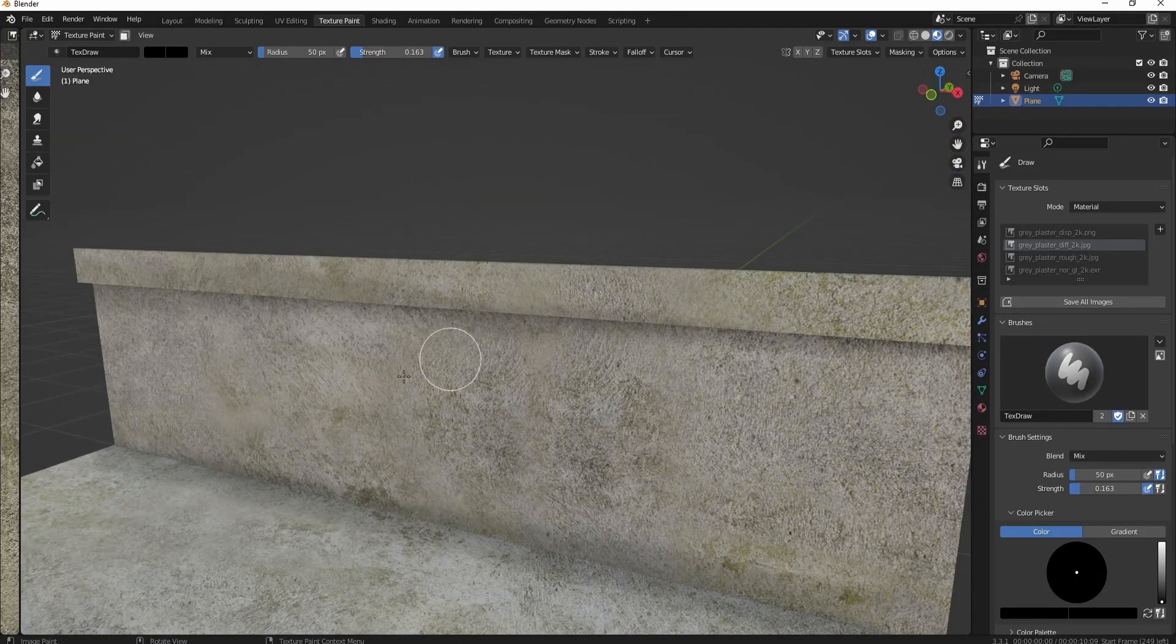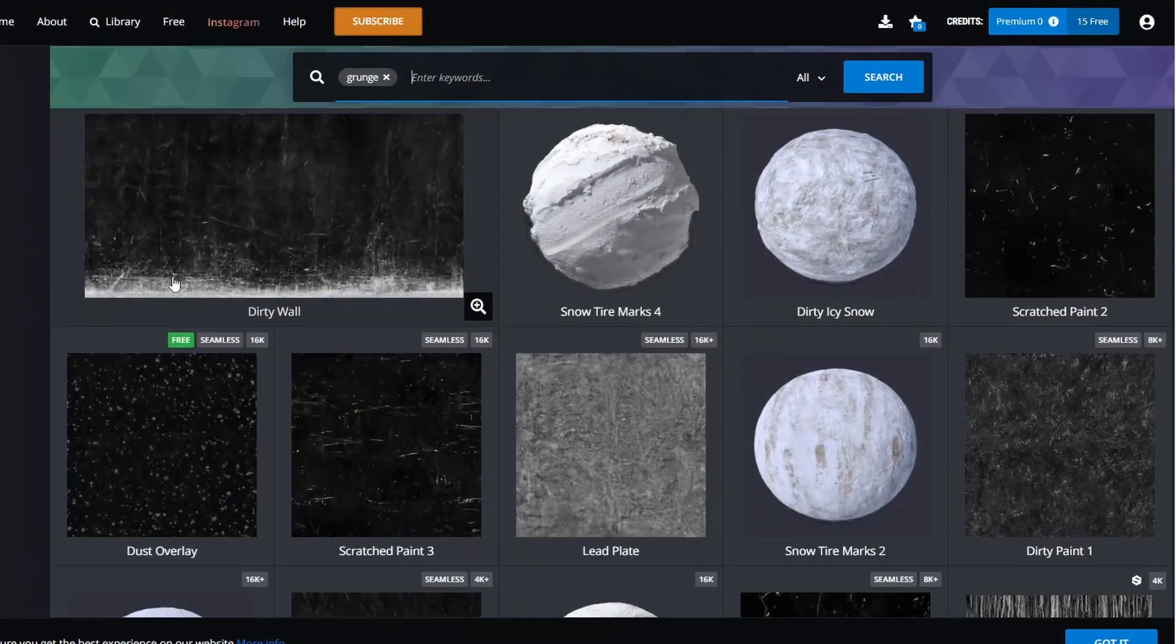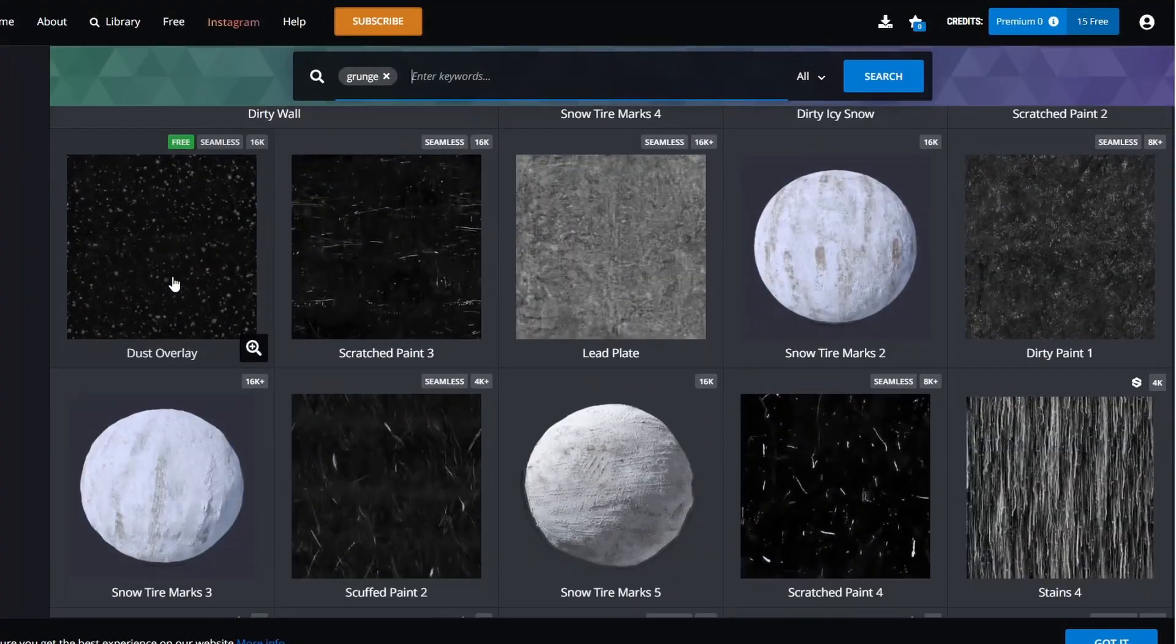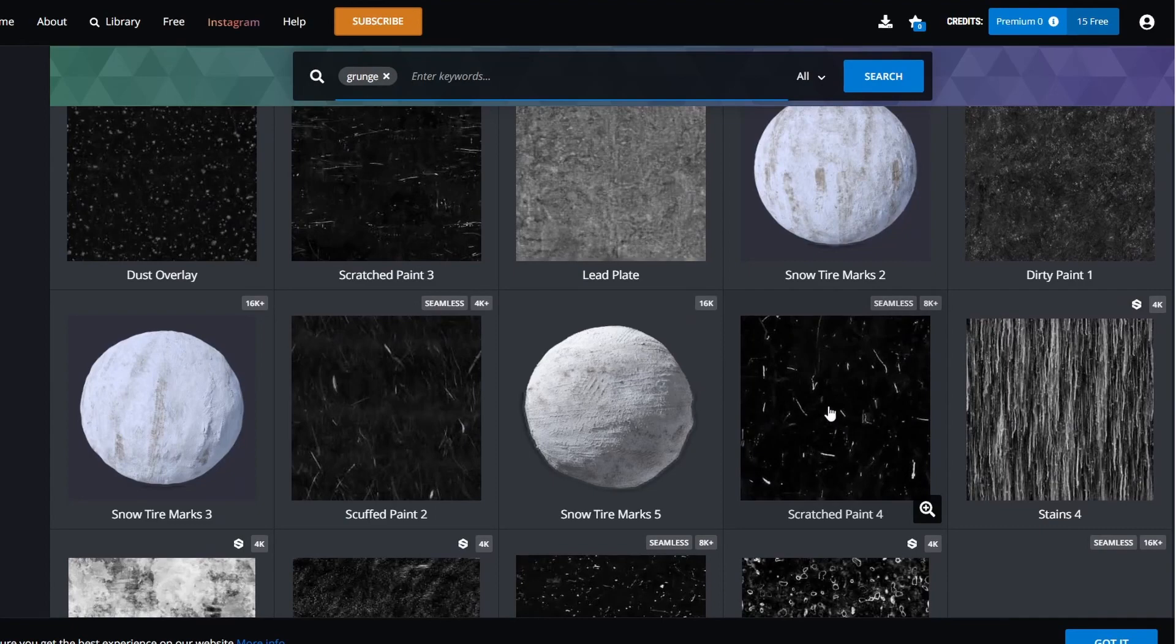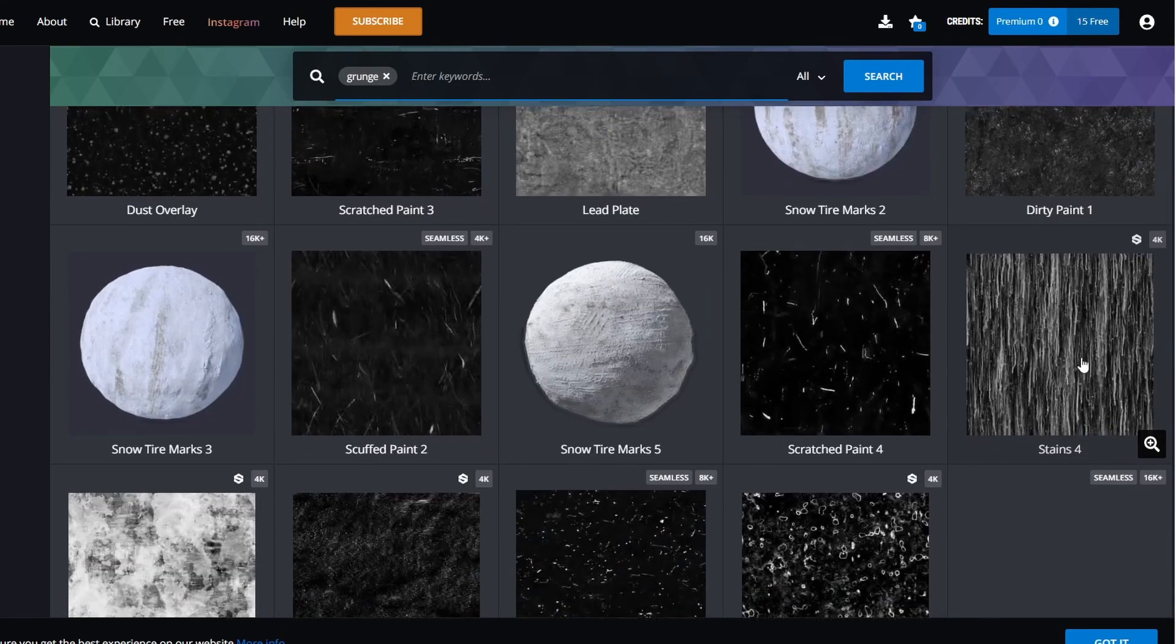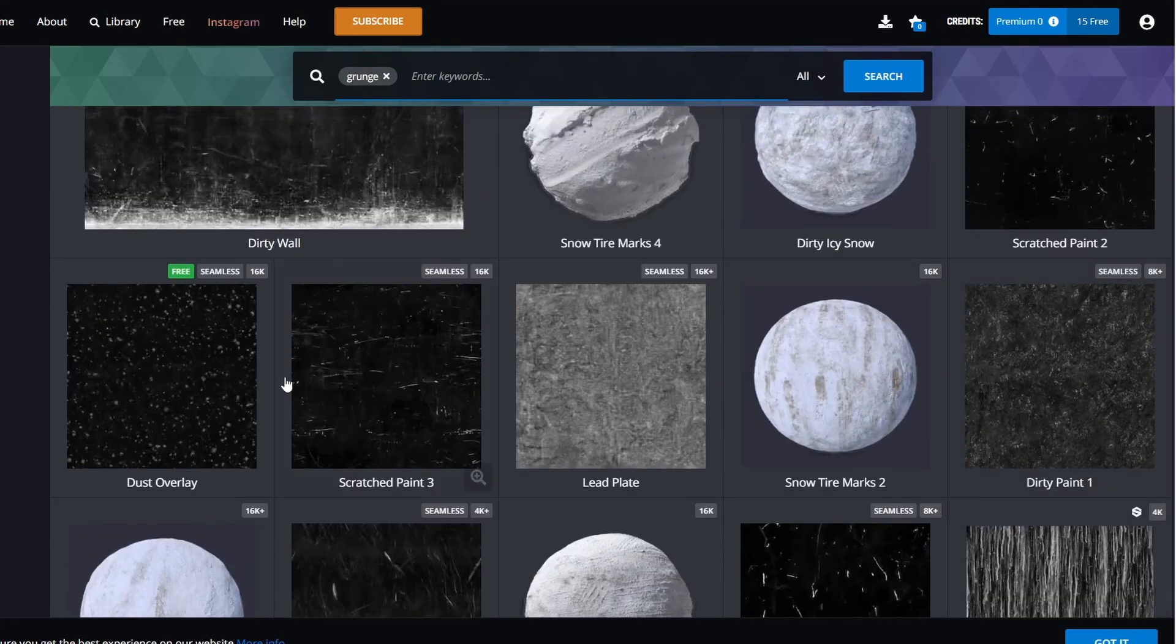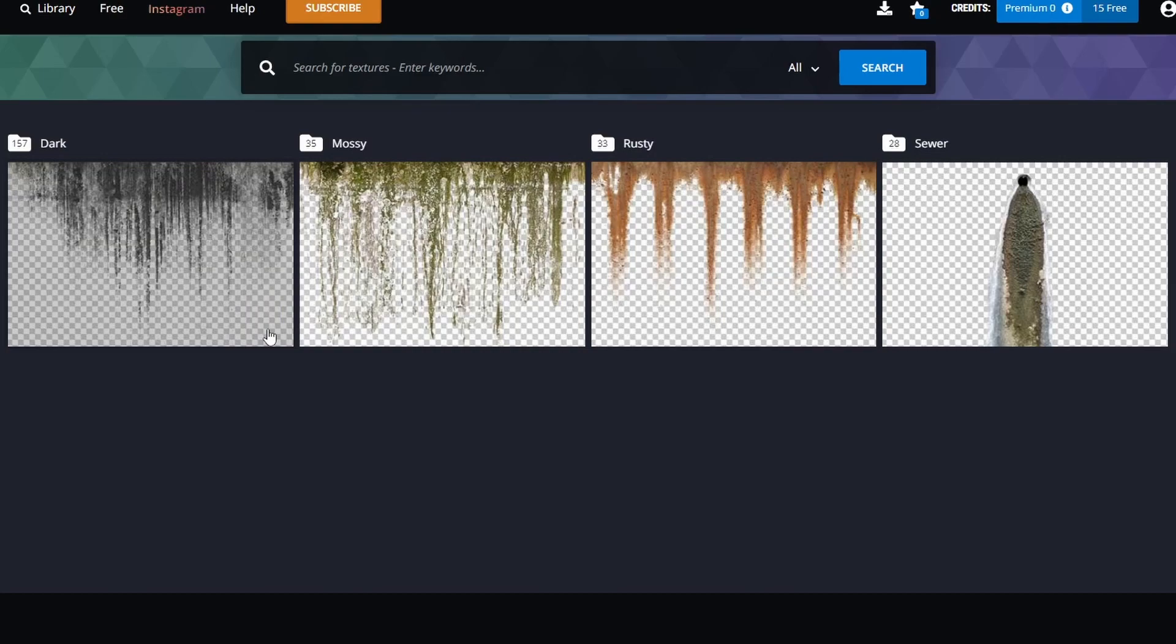To sell the effect what you need to do is go to textures.com and download some stuff like this. Scratched paint, dirty paint, stains, and dust. I also found that some leaking kind of things look good too. You can just download a bunch and choose later in Blender.